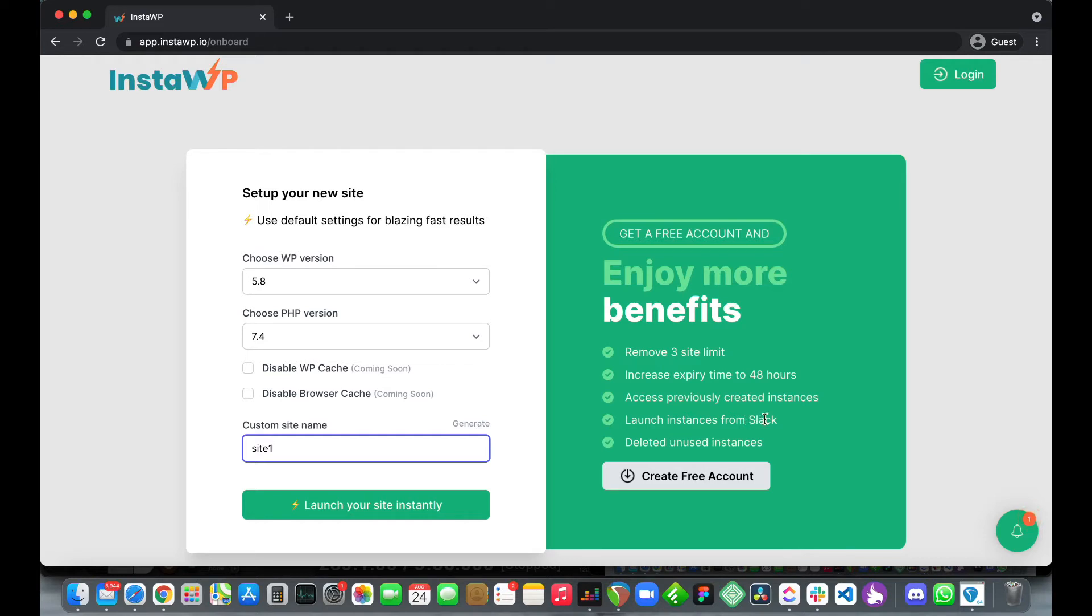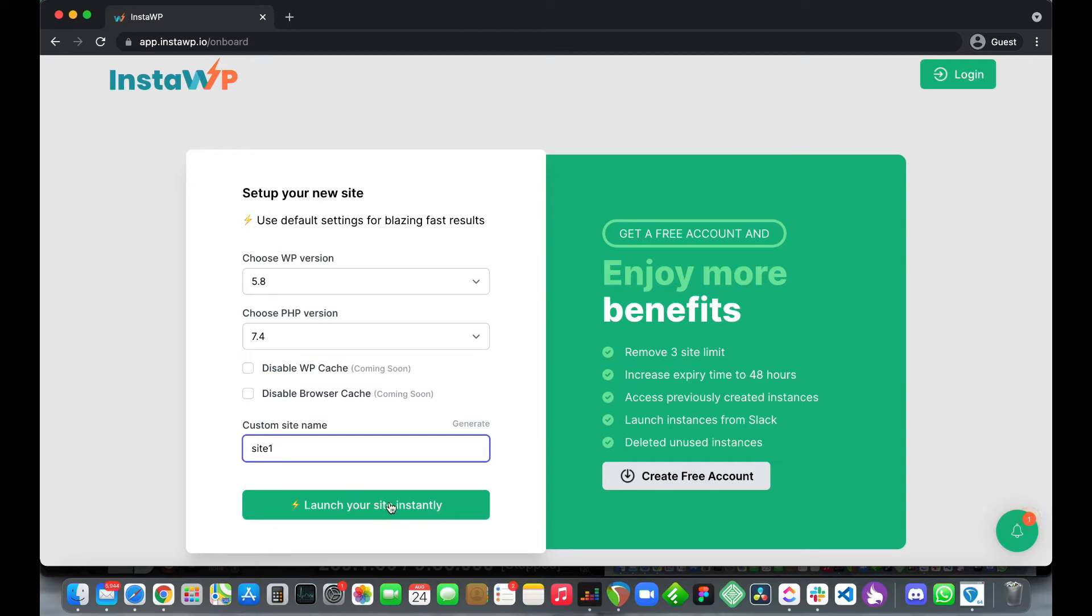Now this feature is one of my favorites. You can actually launch a disposable instance right from Slack by typing slash WP in any chat right from the Slack app. I really urge you to sign up for the free account.